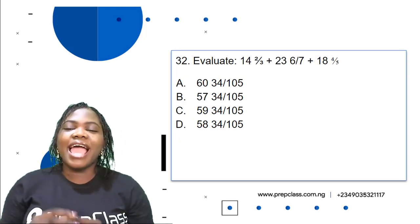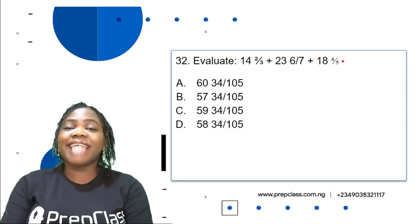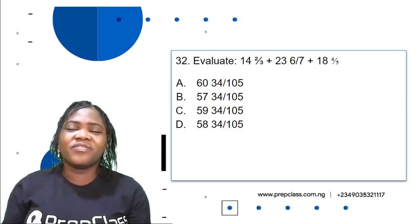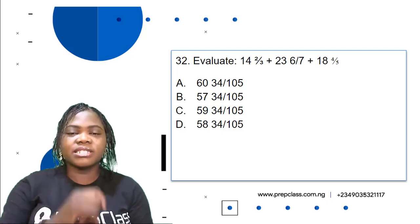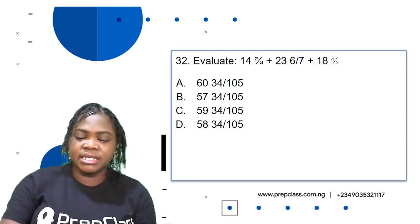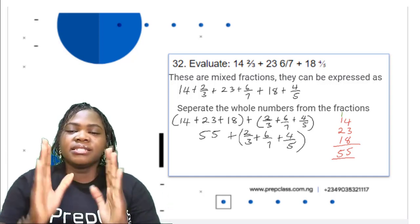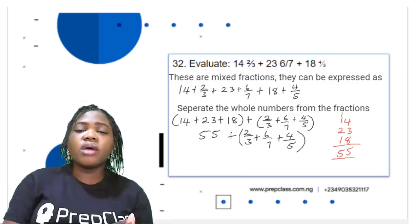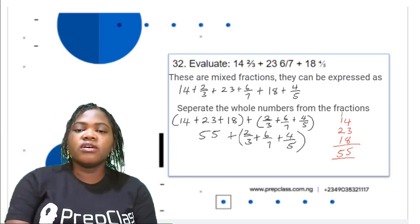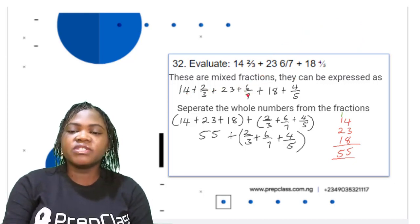Question 32: Evaluate 14 and 2/3 plus 23 and 6/7 plus 18 and 4/5. These are mixed fractions, and so many students think fractions are very difficult — they are actually very easy. Mixed fractions have a whole number part and a fraction part. This can be expressed as 14 + 2/3 + 23 + 6/7 + 18 + 4/5.